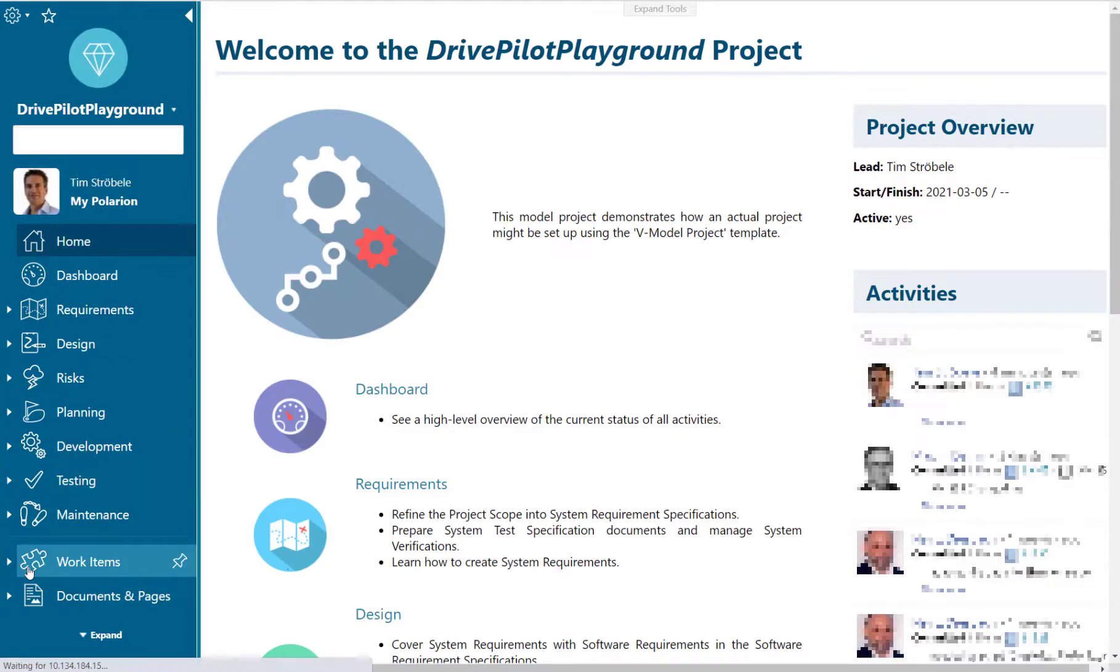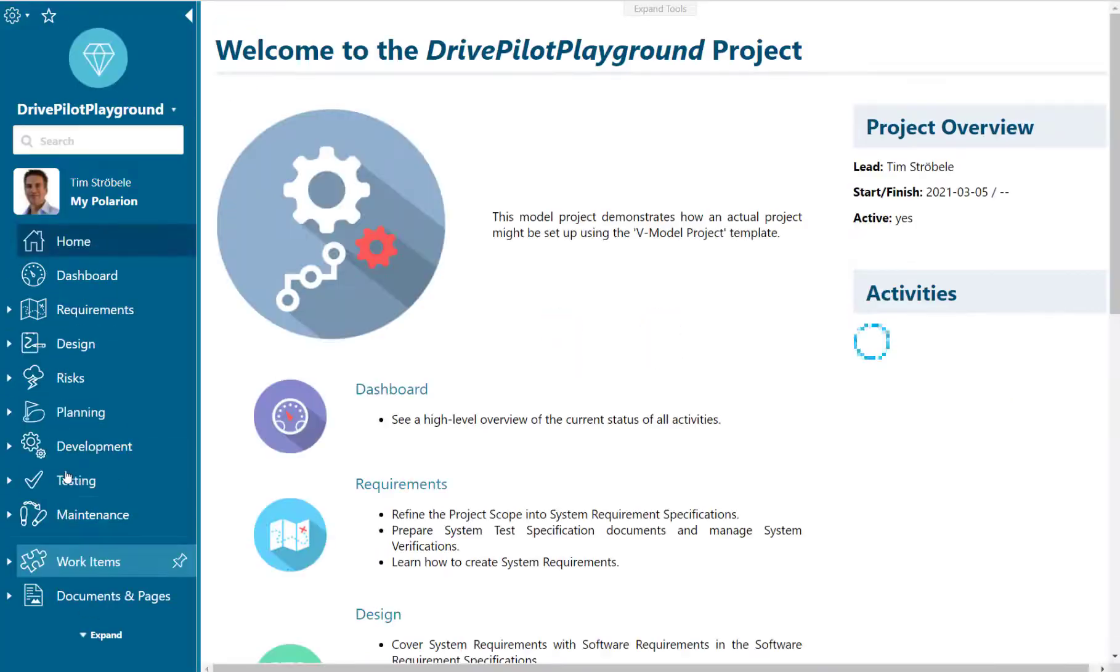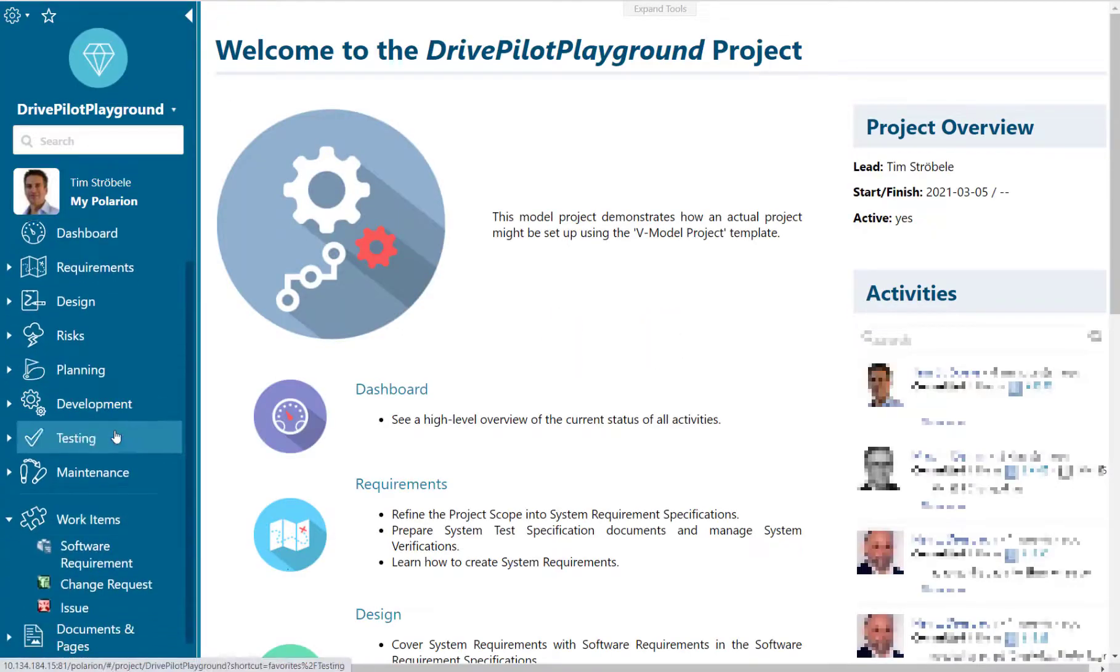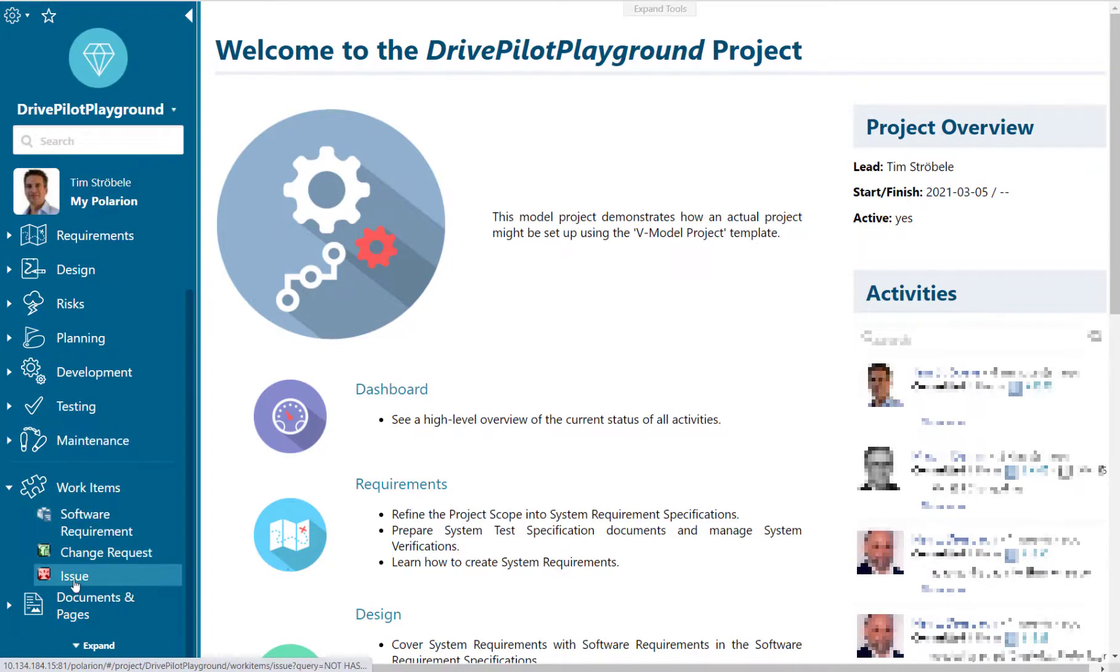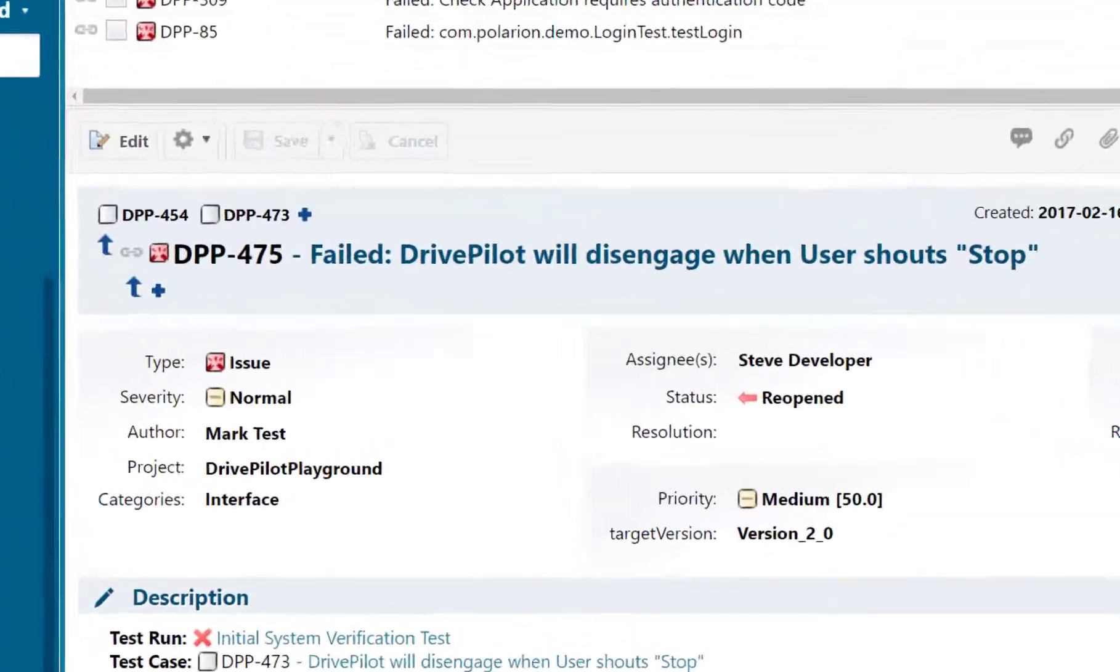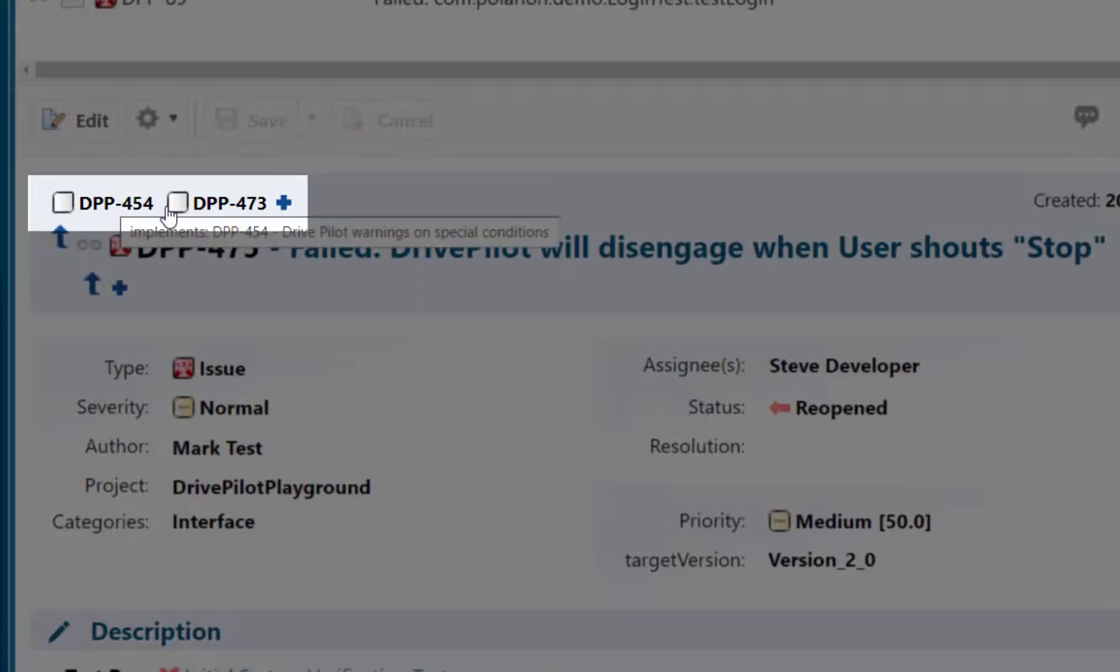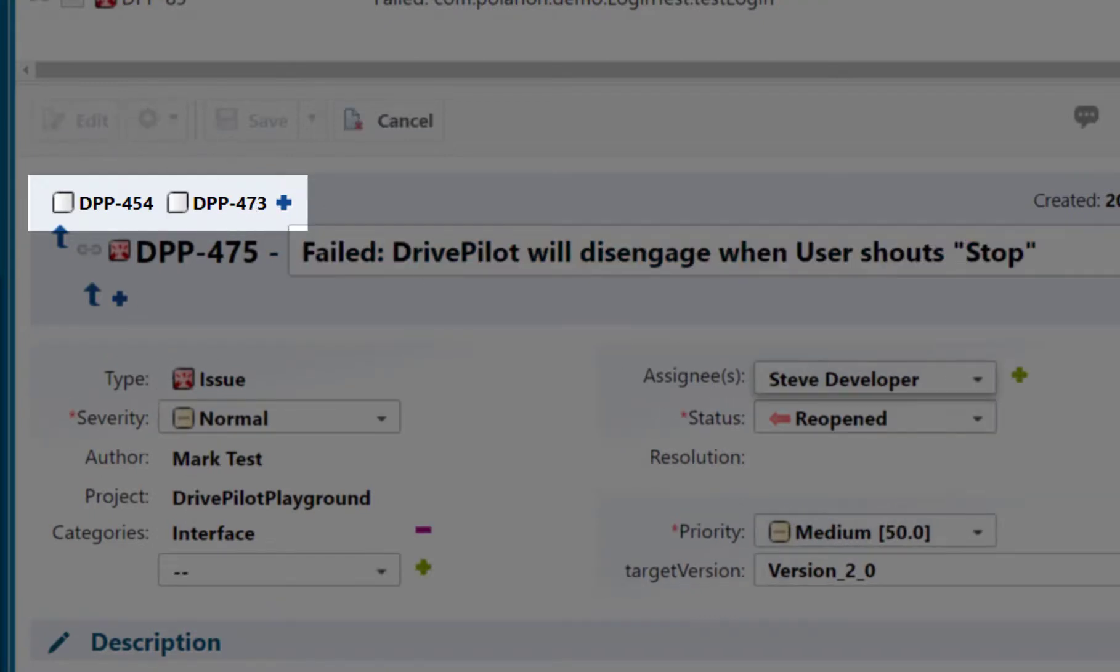So let's have a look at the result of our configuration activities. At first we can see that only three work item types are available in our project. The others disappeared because we have removed the work item types. You can also see on top that Polarion is not anymore able to interpret the work items. They are just displayed as white boxes.